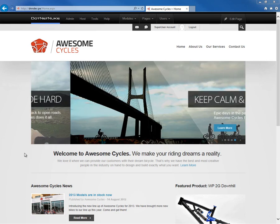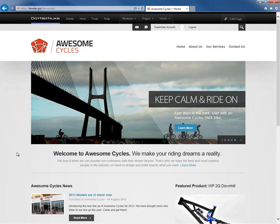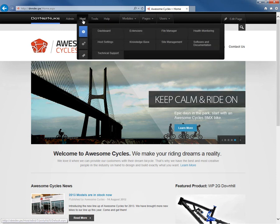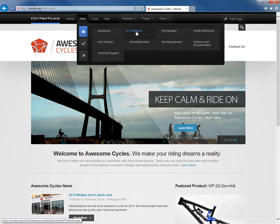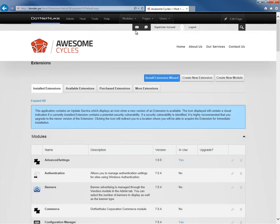I'm currently logged into my .NET Nuke website with that host account, and I'm going to navigate into the host menu within the control panel, and I'm going to click on the extensions page. The extensions page is where we manage extensions for .NET Nuke. A module is just another type of extension.